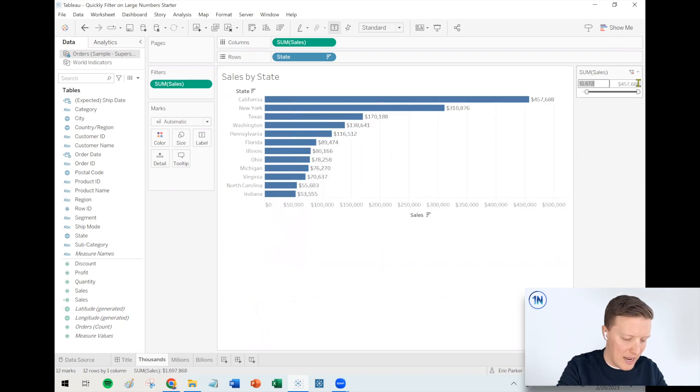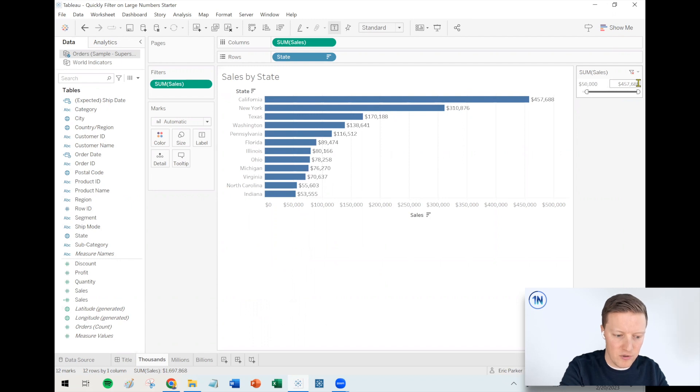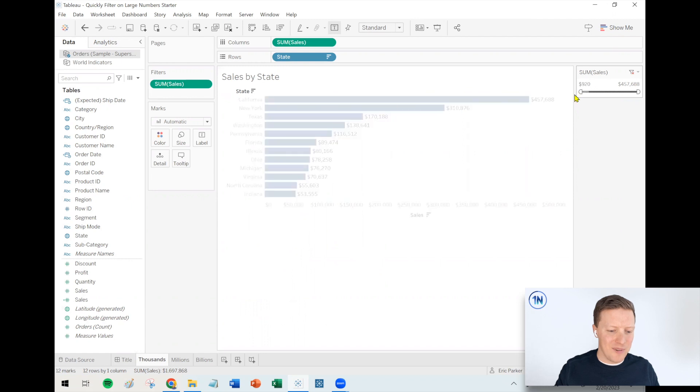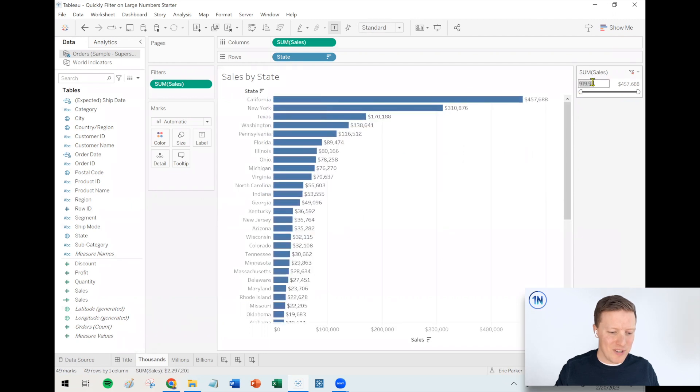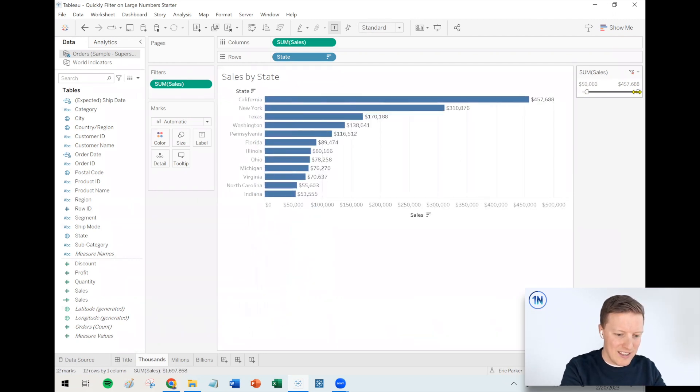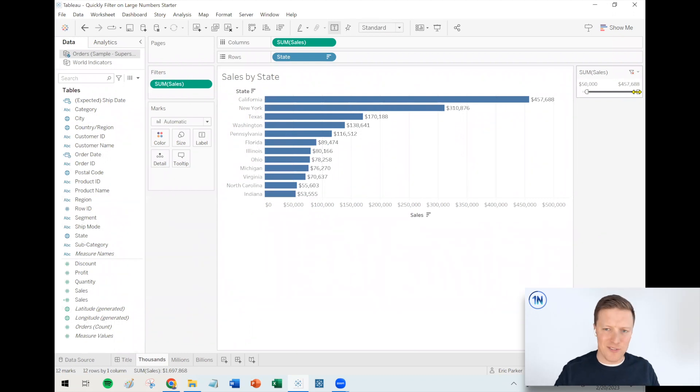So I could type it out manually. I could just type in 5-0-0-0-0, hit enter and call it good. But I actually found an easier method. I'll just reset it to the beginning. If I just type in 50K, that actually just goes up to 50,000.